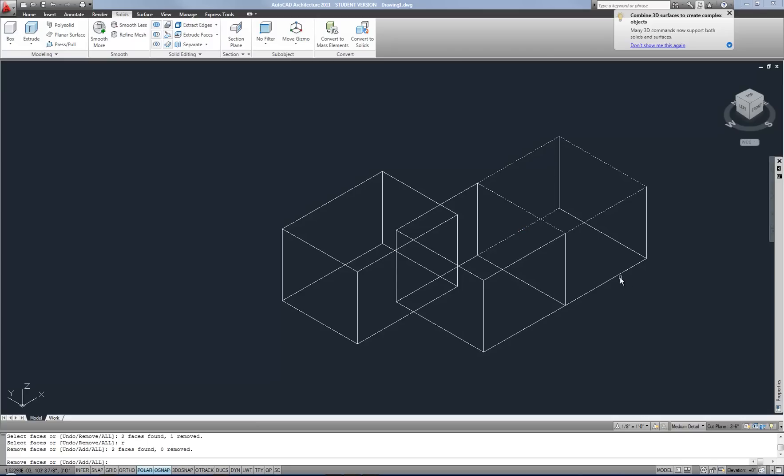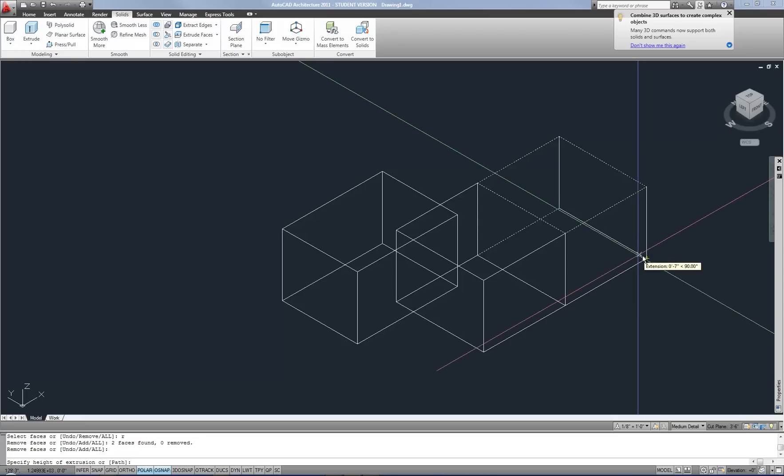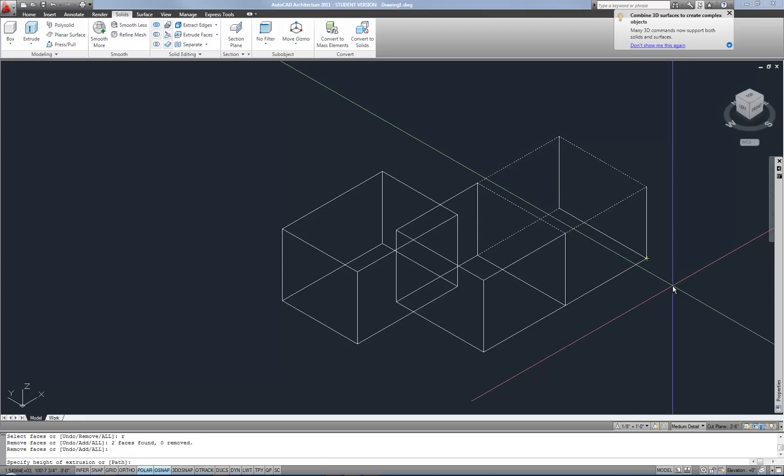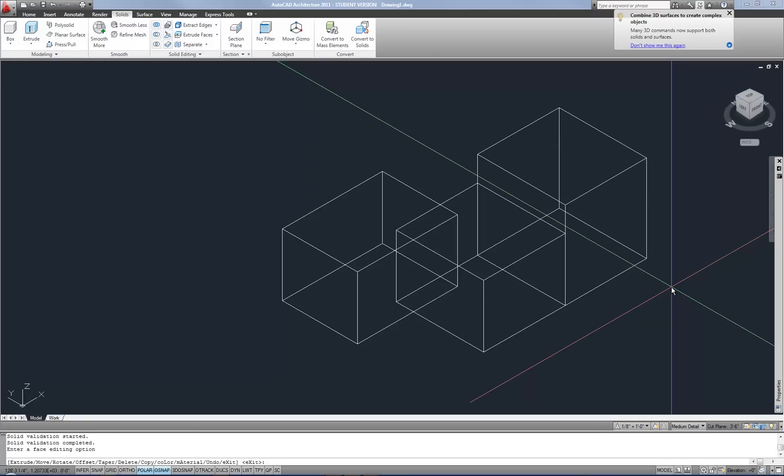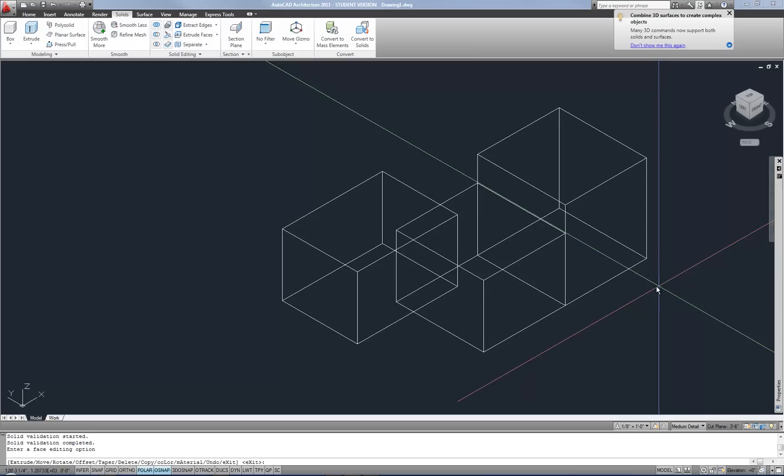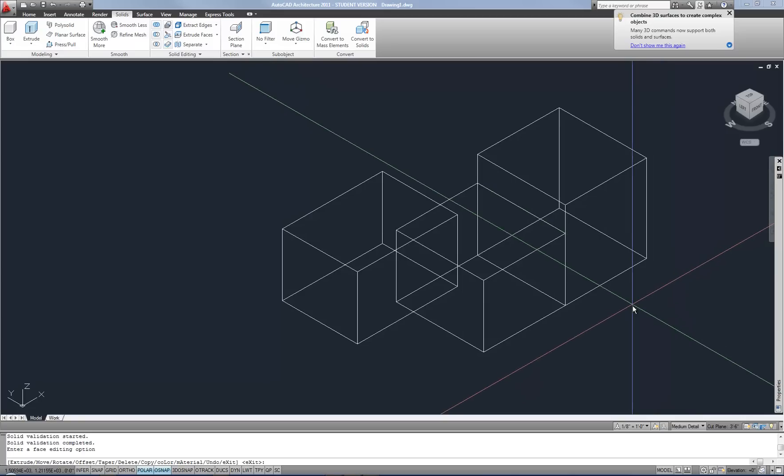All right, so then when I'm done selecting faces, I hit enter or space to move on. And now it asks for the height of extrusion. So I can type in how far I want that to be raised and it will raise it that amount. There is one more intermediate question that's asking me and that's the angle of taper. So I'm just going to hit enter to accept the default of zero. And now it has raised that face by two feet.